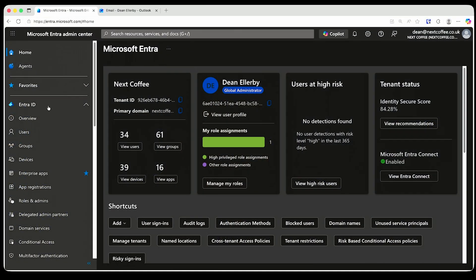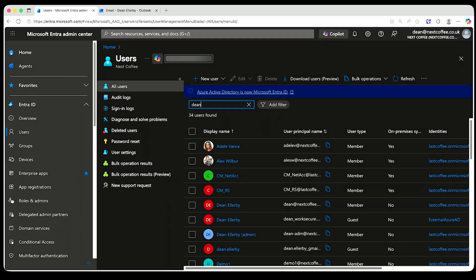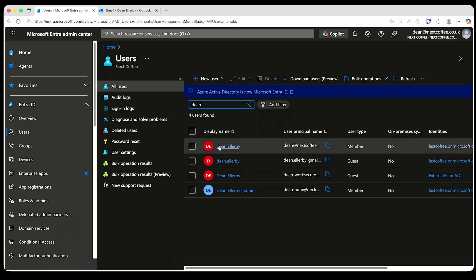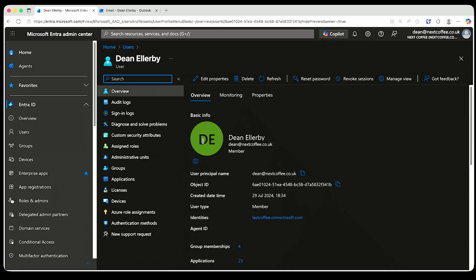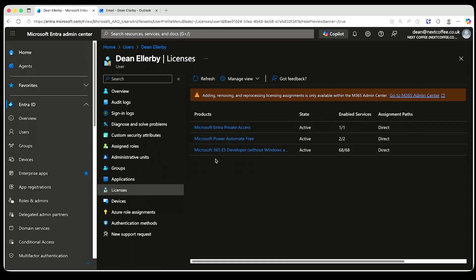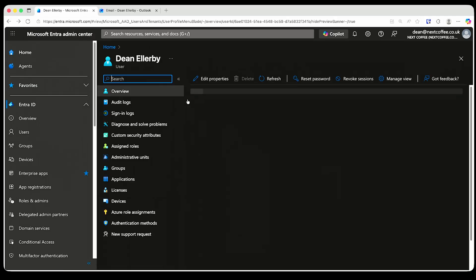So when we go to Entra and click on Users, I can show you that I have a few accounts — four accounts. One of them is my normal user account, and this account has a license: a Microsoft 365 E5 license.